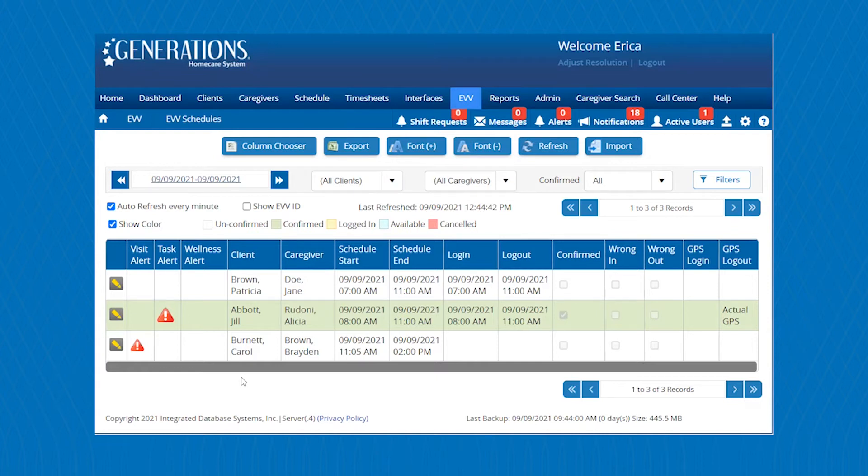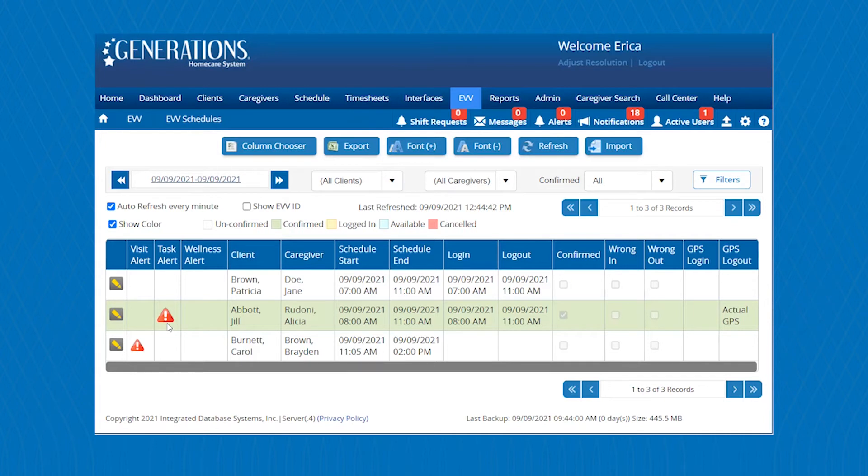For example, you will have a missed visit alert, so that would be when a caregiver doesn't clock in at the right time of their shift, you can be alerted. And then also there is a task alert, which would alert you if a caregiver has not completed any type of required tasks when clocking out of their scheduled visit.